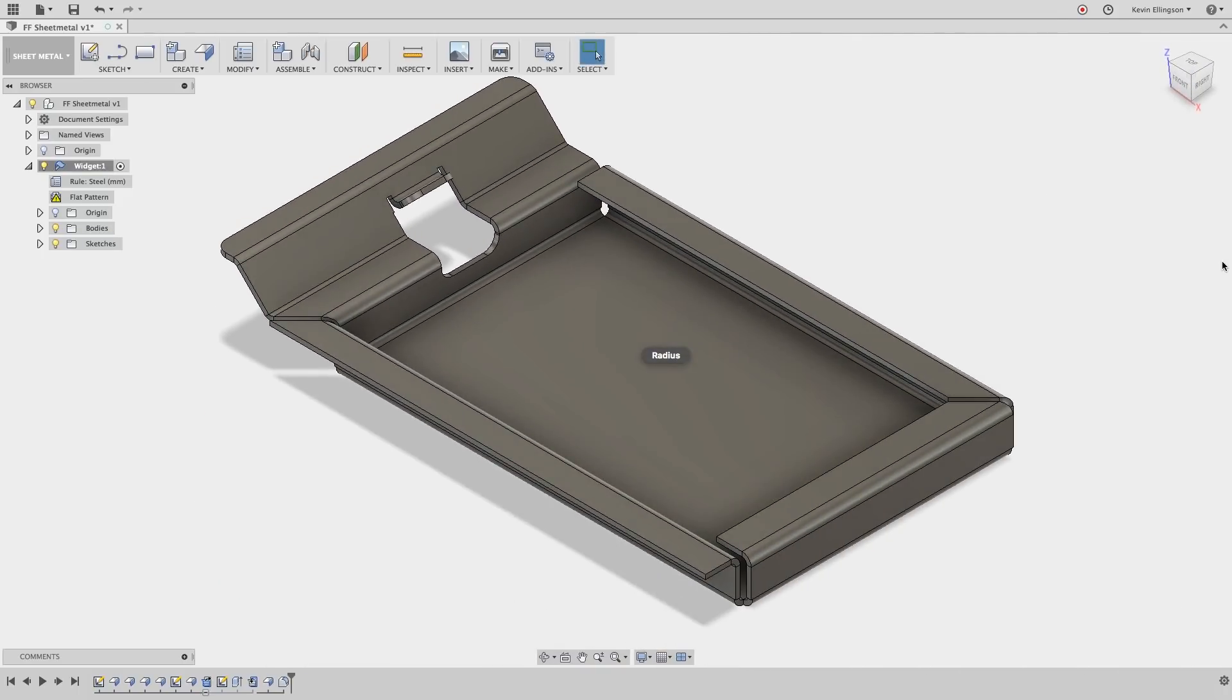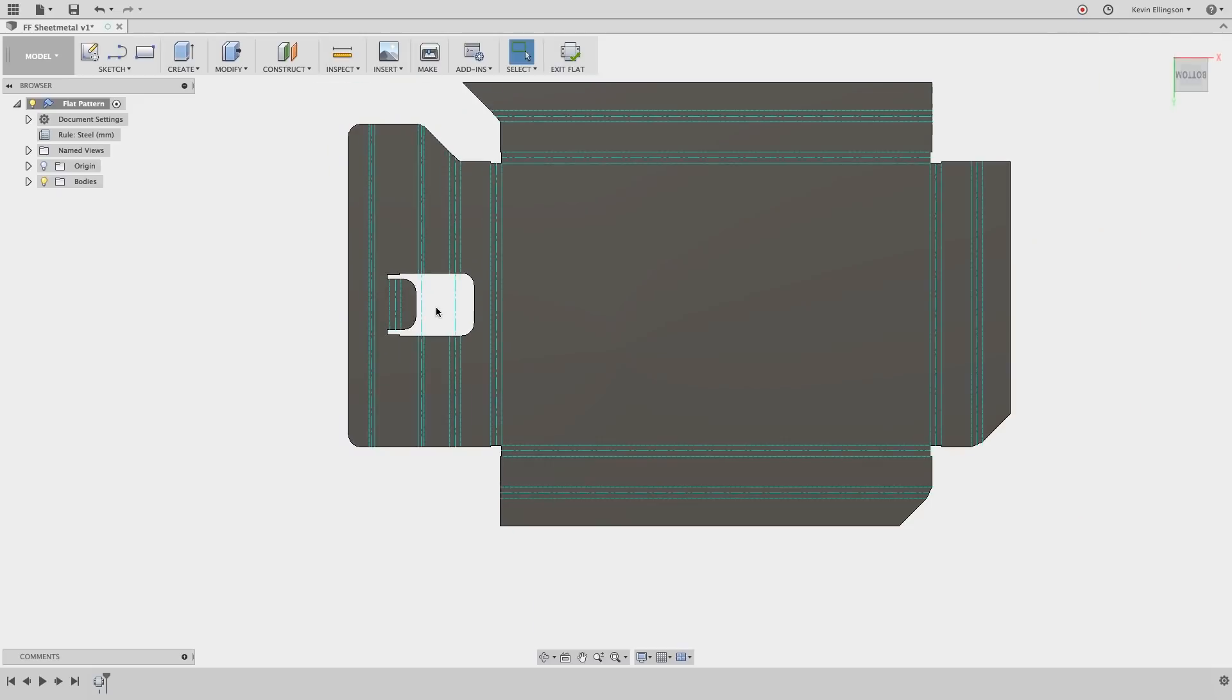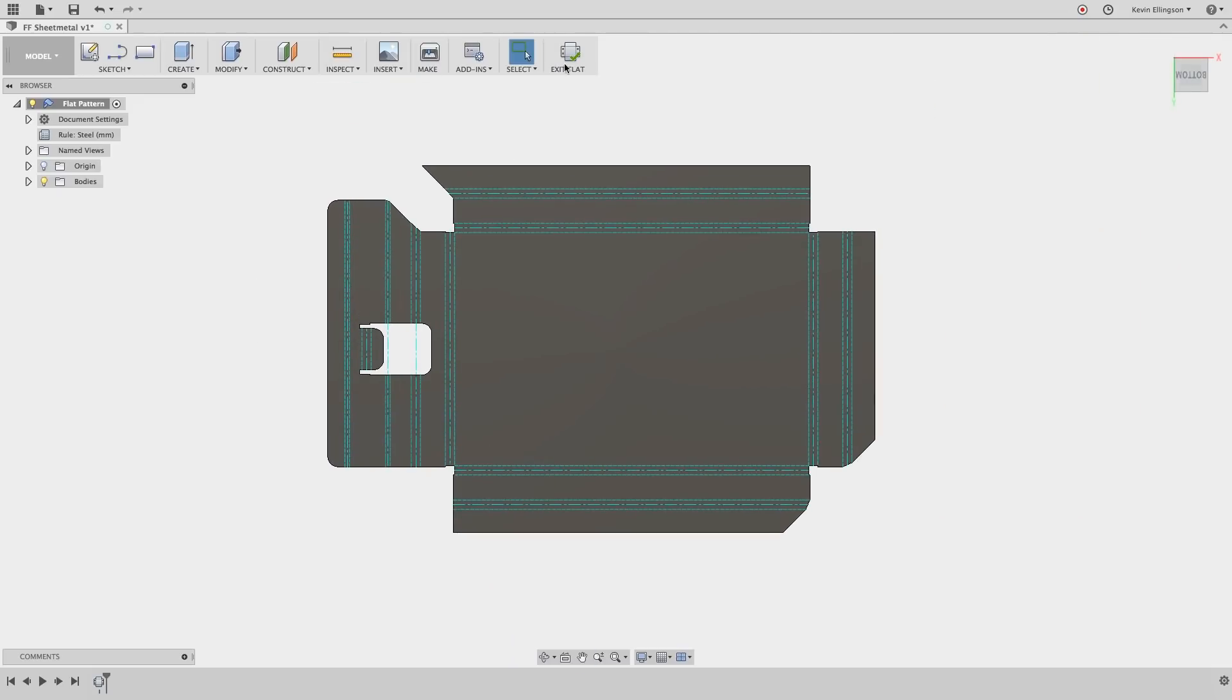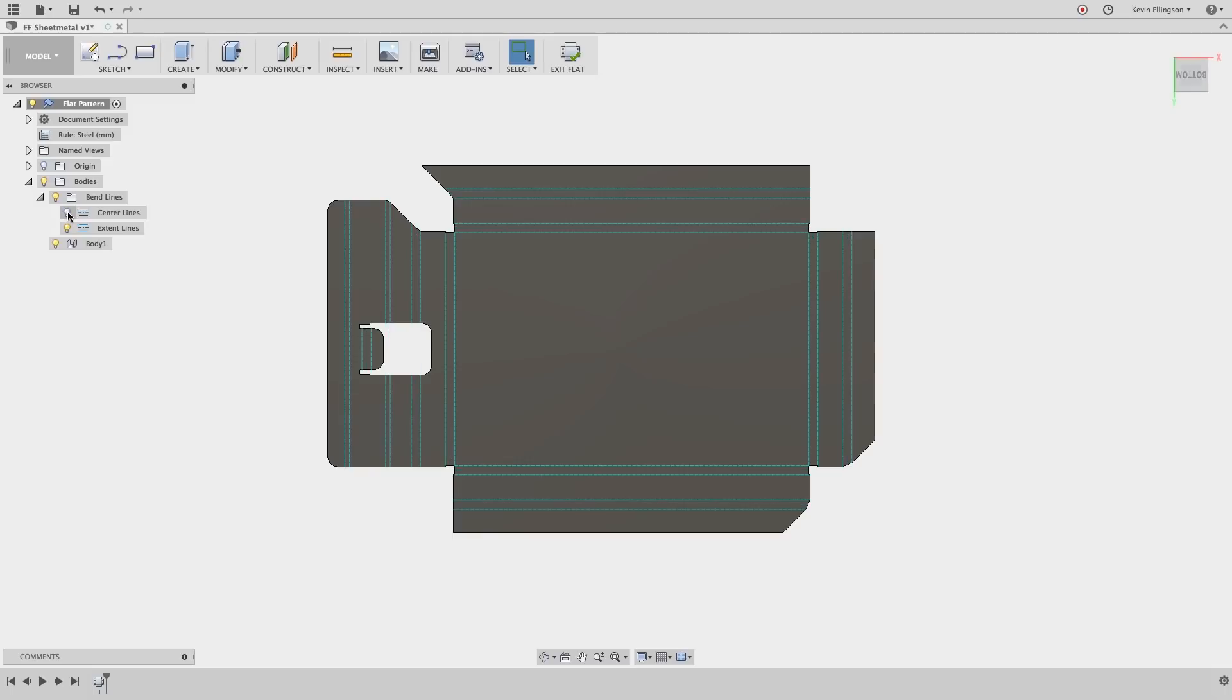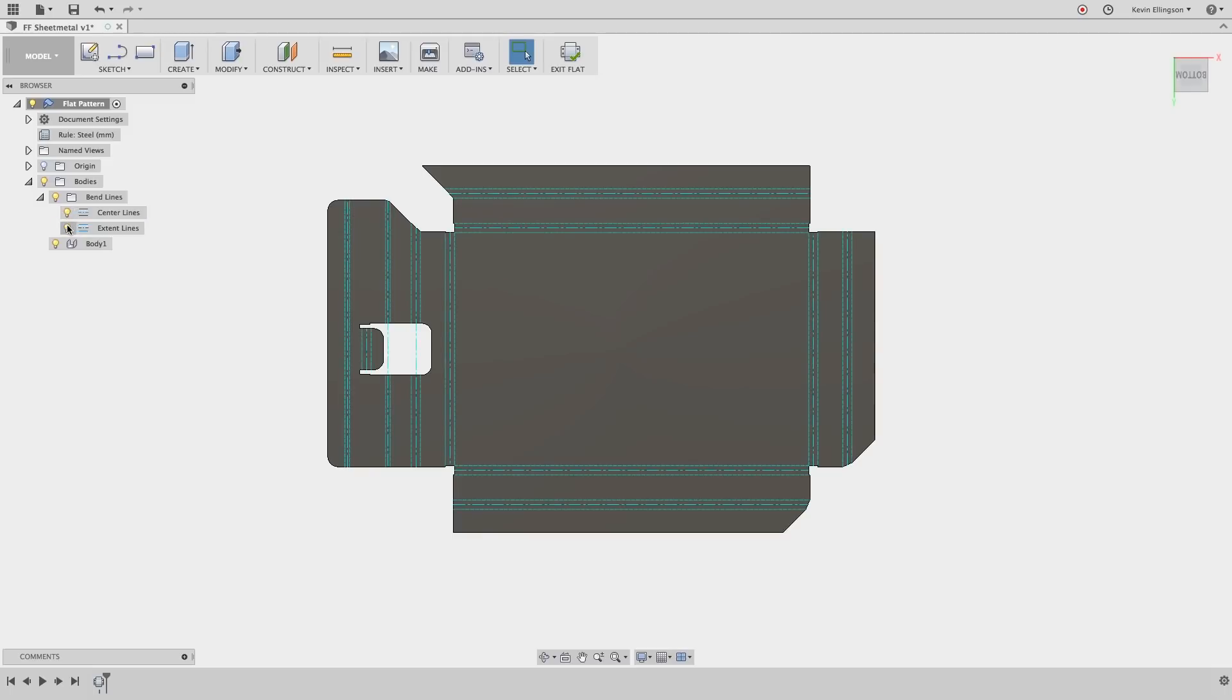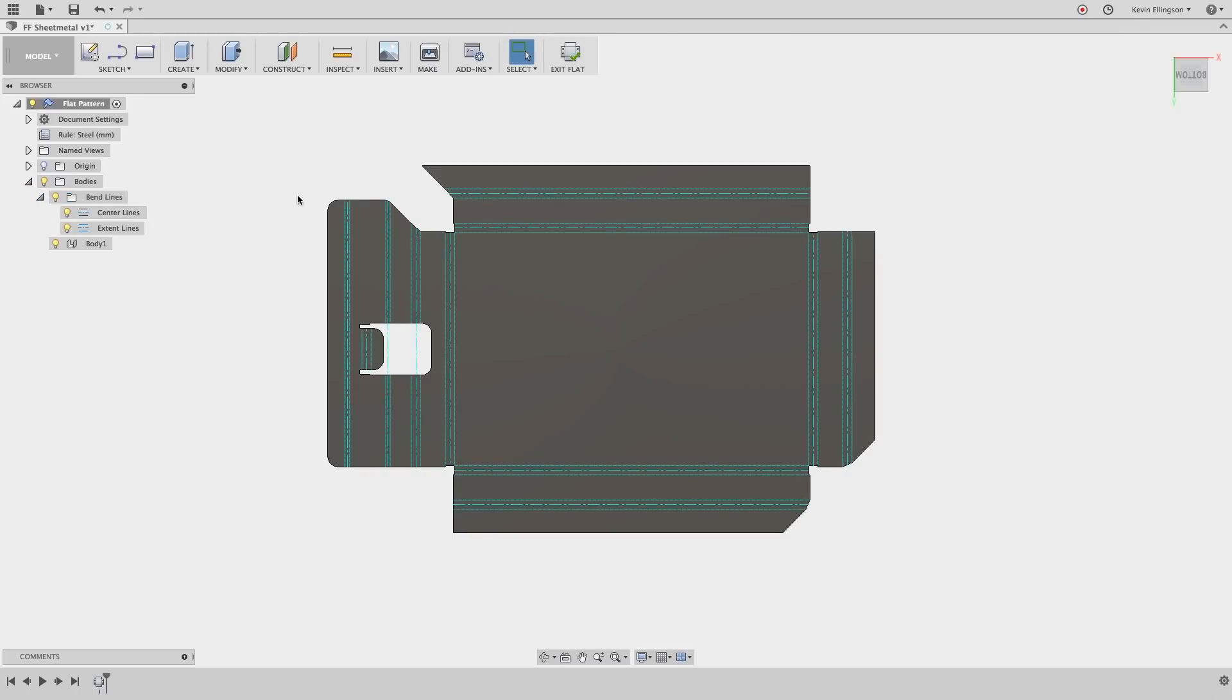So there we have a sheet metal design we can alternate between the folded and the flat pattern. So there's what our flat pattern would look like. If I expand out the bodies you can see that we can turn on and off the center lines and on and off the extent lines or the bend lines all together. Turn those back on and exit the flat.